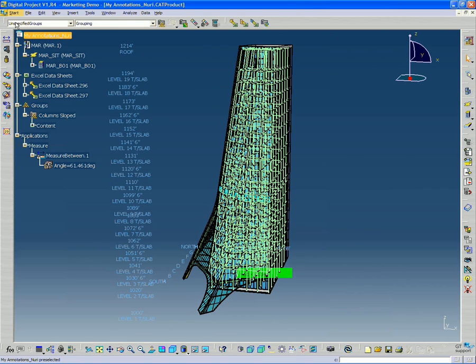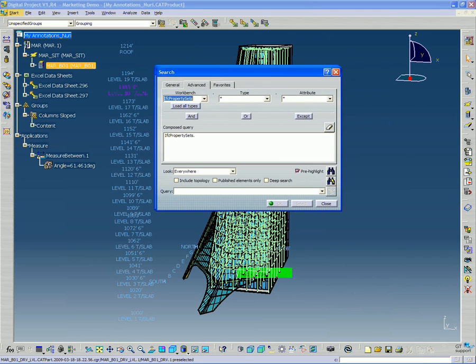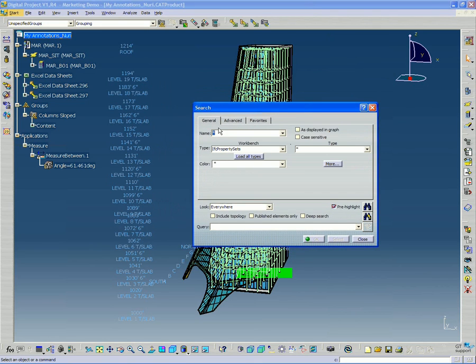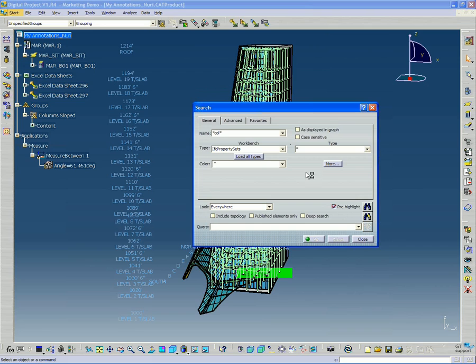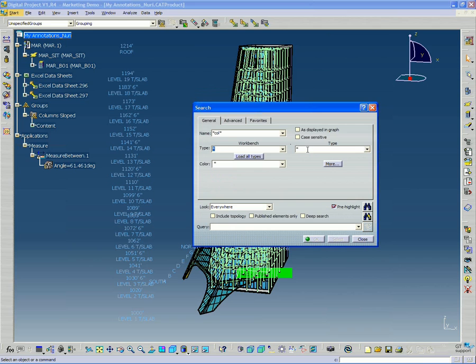So again, I'm going to go back to my edit search tool. And like the first search we did, I'm going to do the asterisk column asterisk. And I'm going to go back and I'm going to set the type.